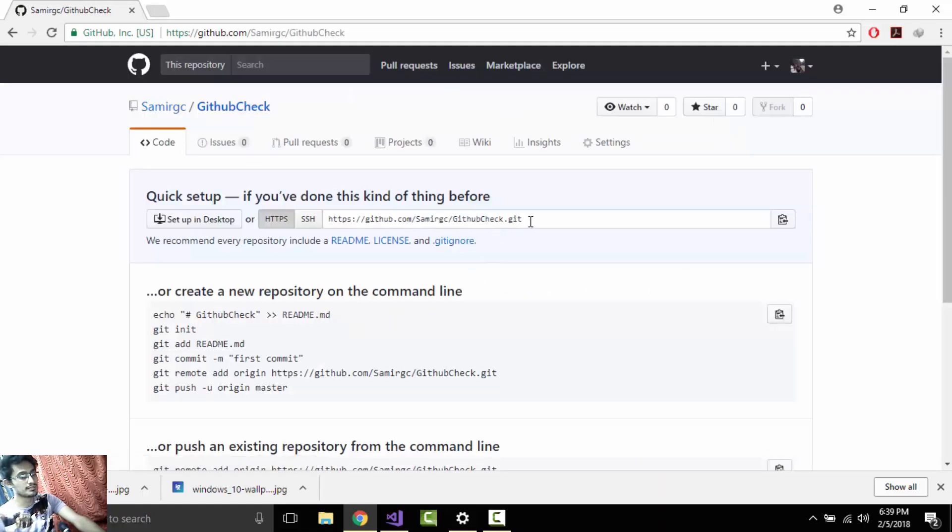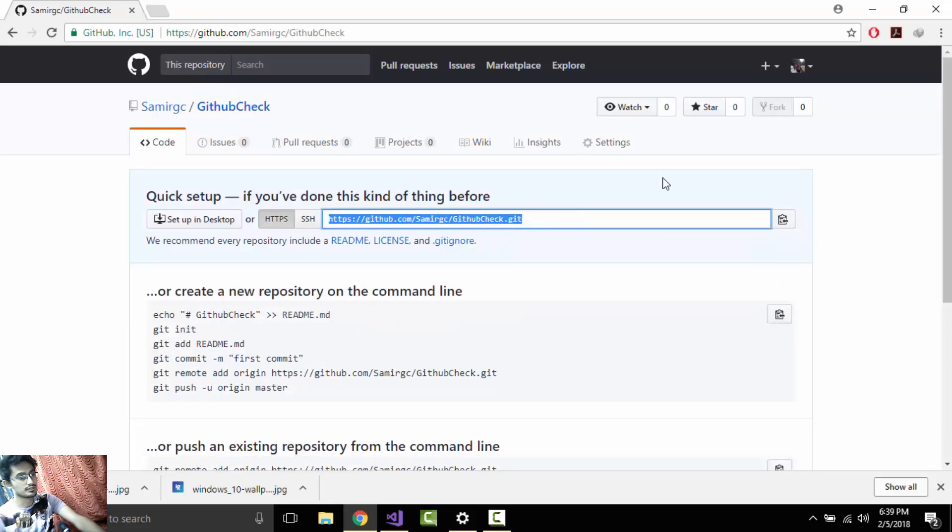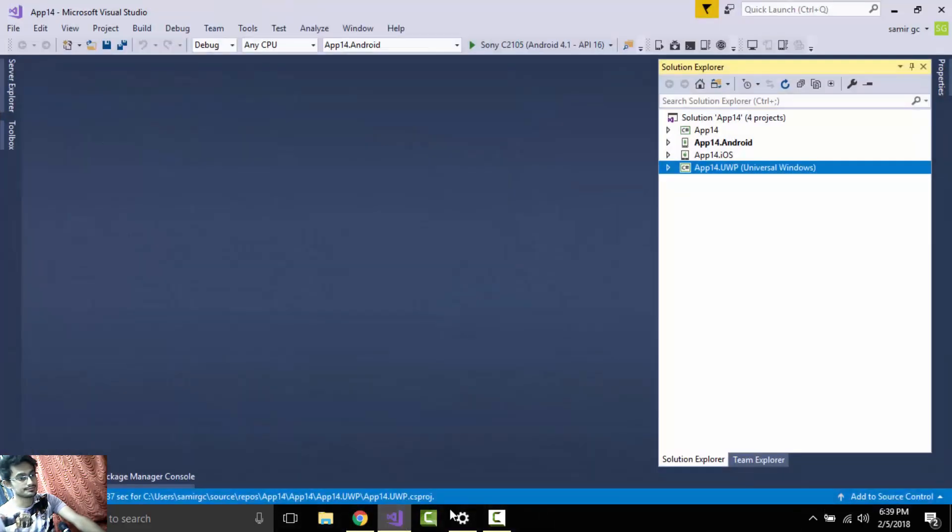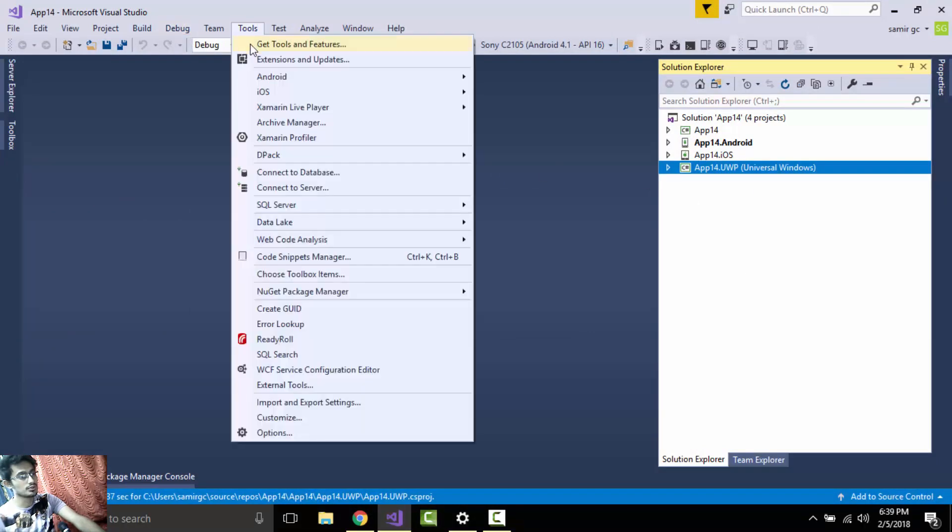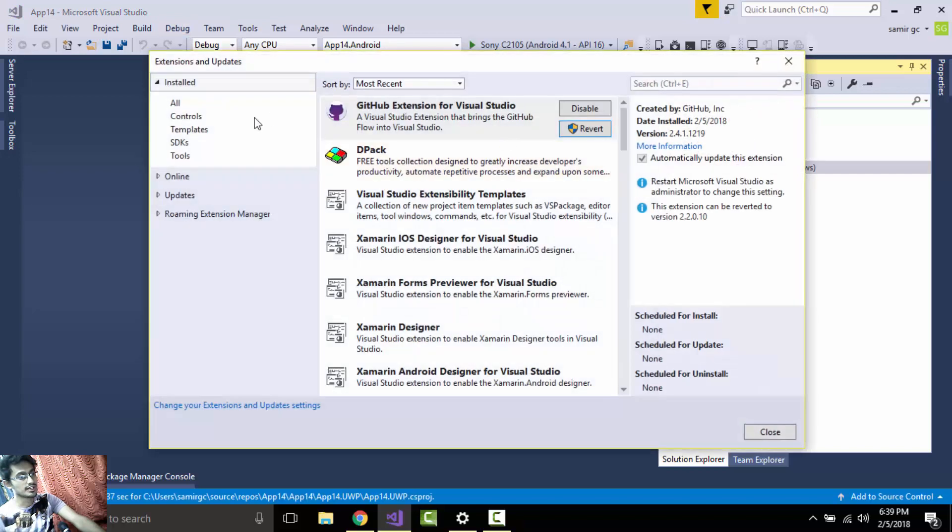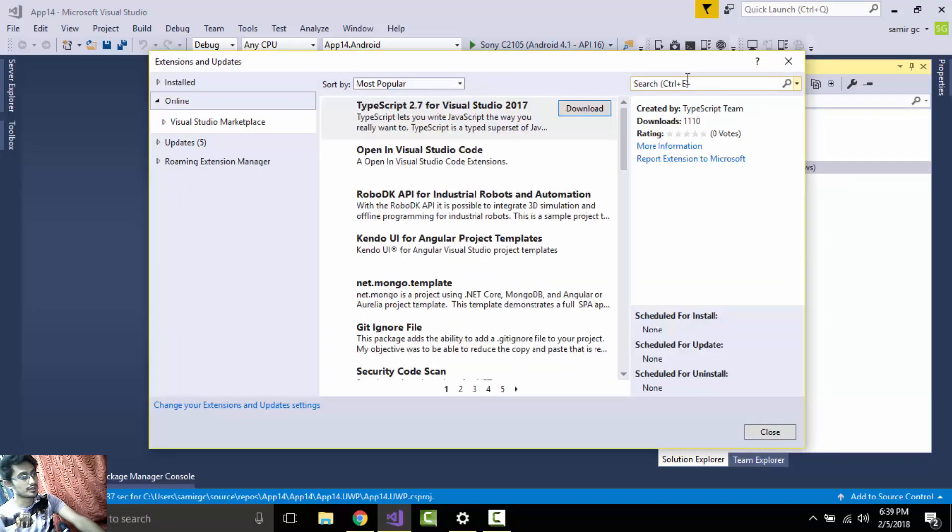And then I'll copy that and then let us go to our project and tool. Here we will select our extension and update. Inside our online, we will search for GitHub.